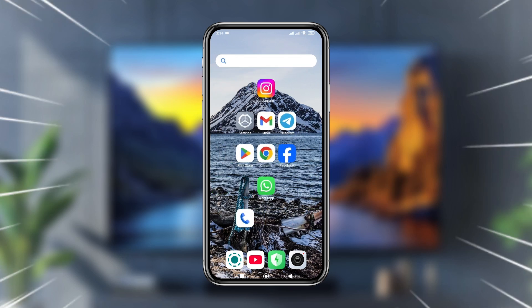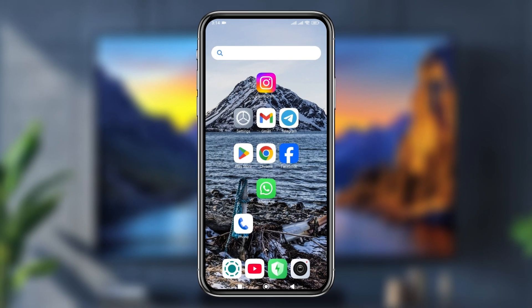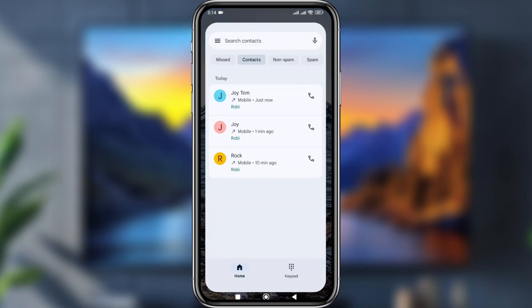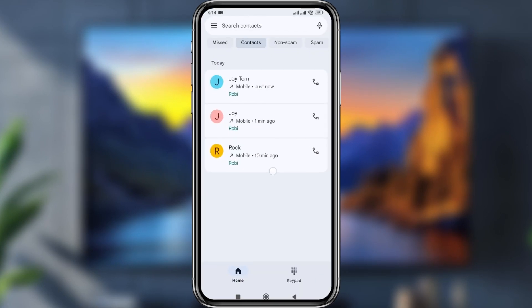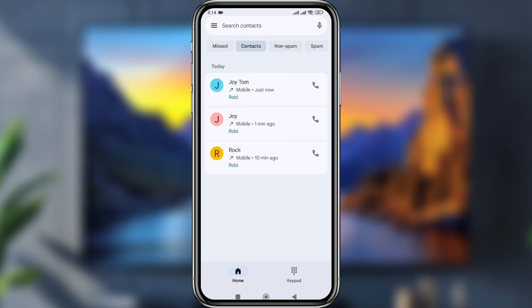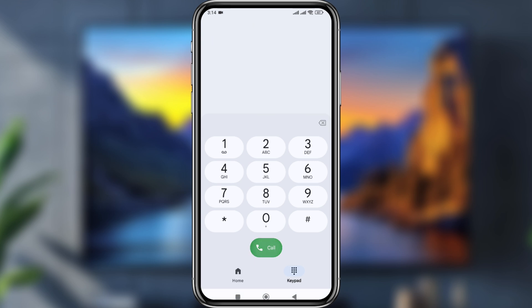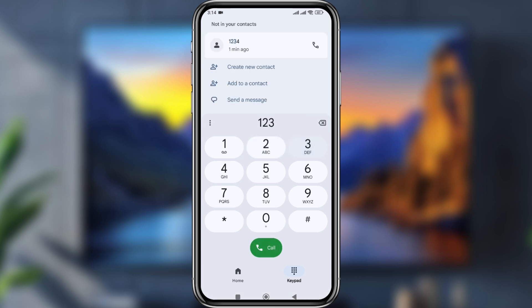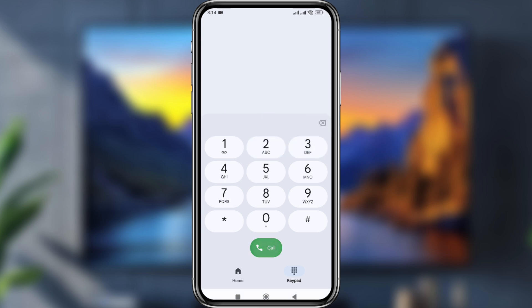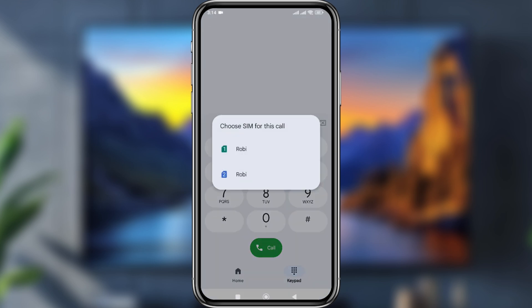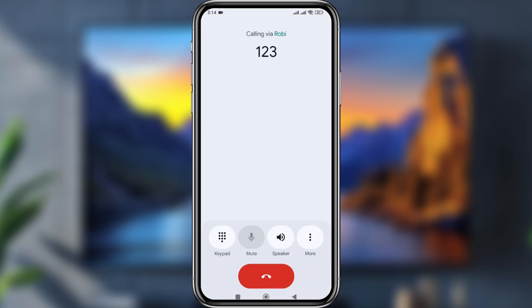Hey, what's up people, welcome to the channel. Today I'm going to show you how to get back the old dialer pad on any smartphone. As you can see, I have the new updated dialer pad here, and I'm going to show you how to get back to the old dialer pad.